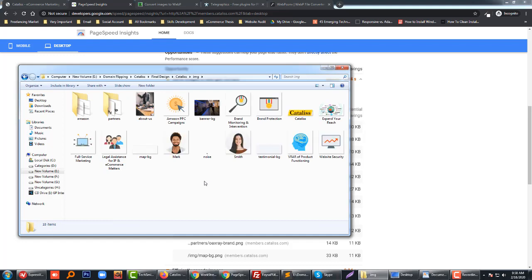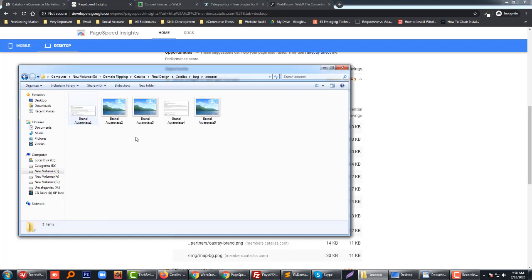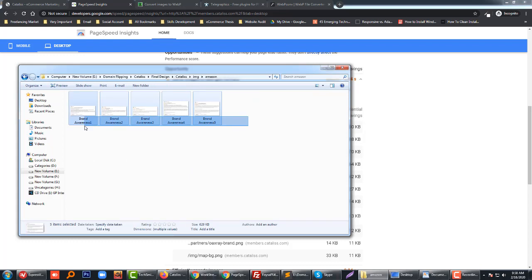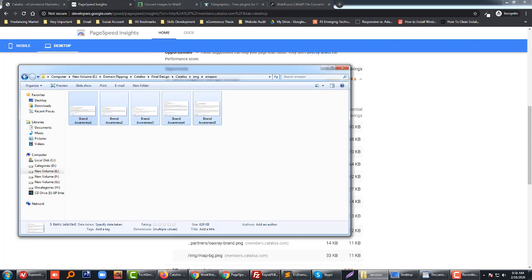This is my image that I want to add and convert to a better format for me. The current size is 629 KB. Let me open it in this browser and try to do this using this website.